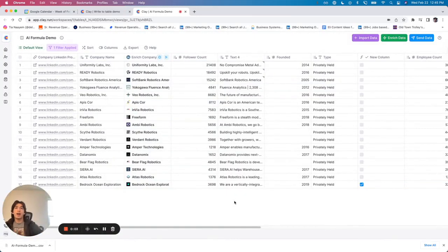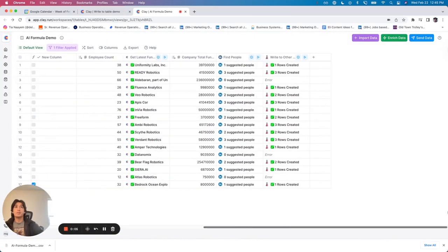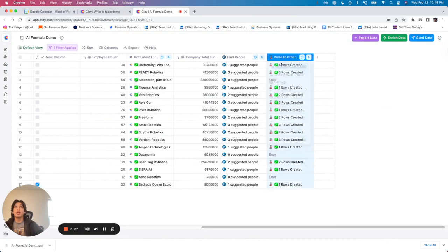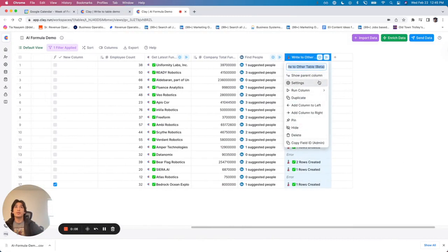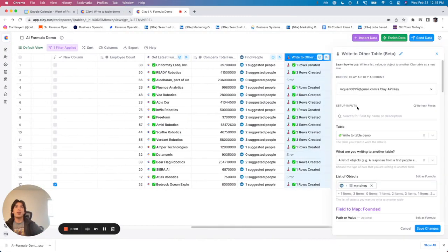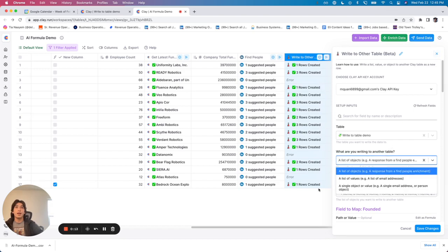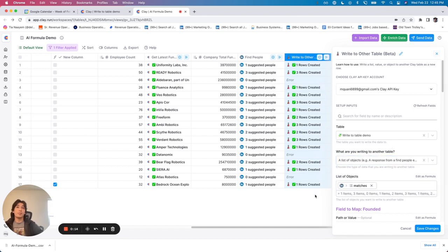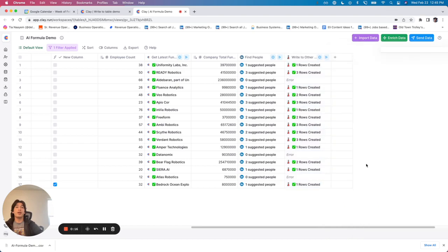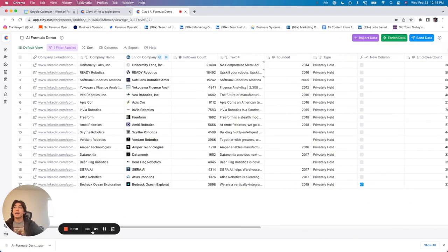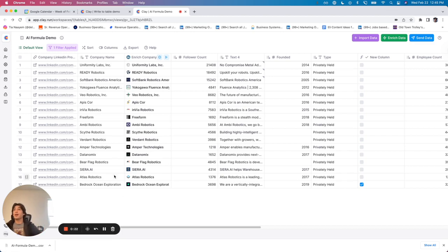All right, so today I'm going to show you how you can use write to table and specifically within write to table, we are going to be going over how to write a list of objects to another table. And so in this example, this may happen with you pretty often. I had a large list of companies. I merged the companies, scored them. I found the top 17 that I want to contact.